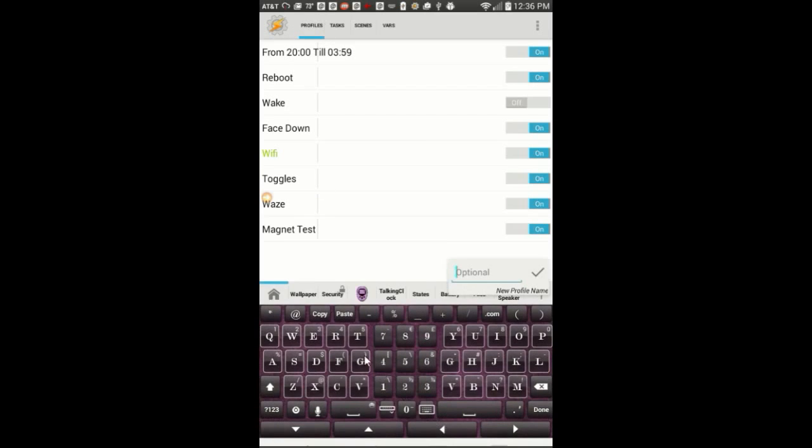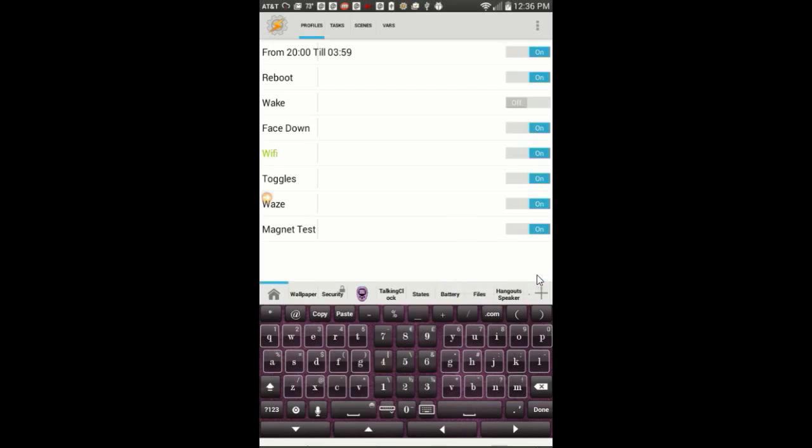Let's start by creating a new profile. Click the plus sign and give your profile a name, call it reboot.